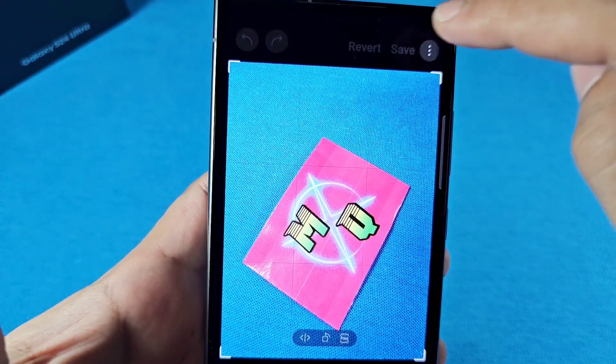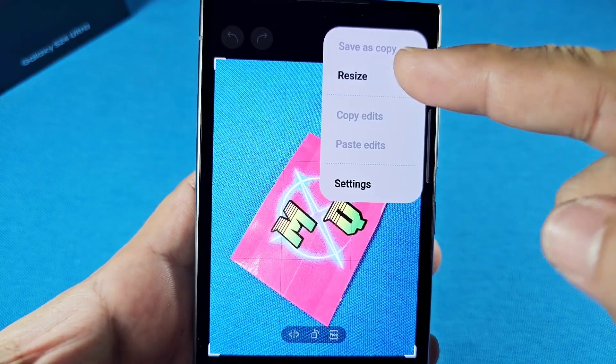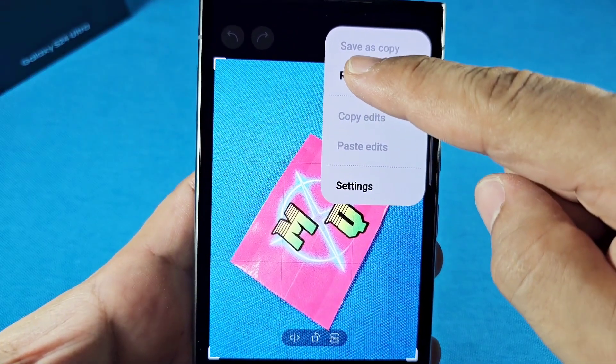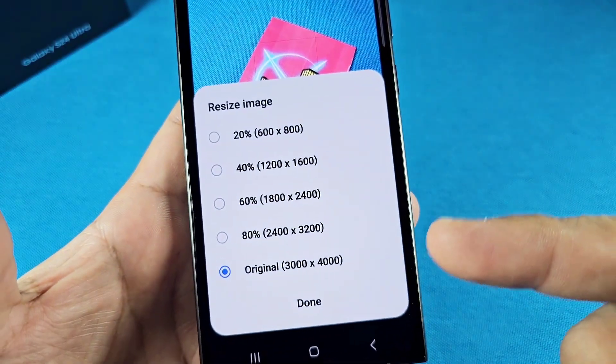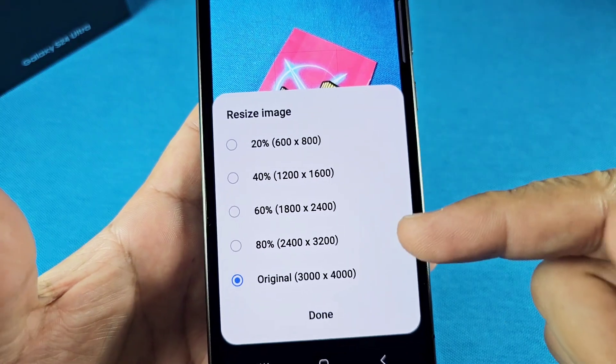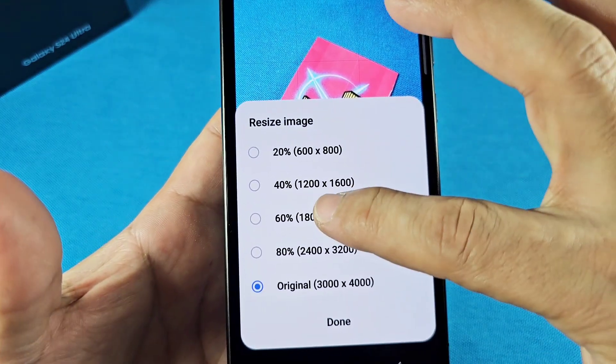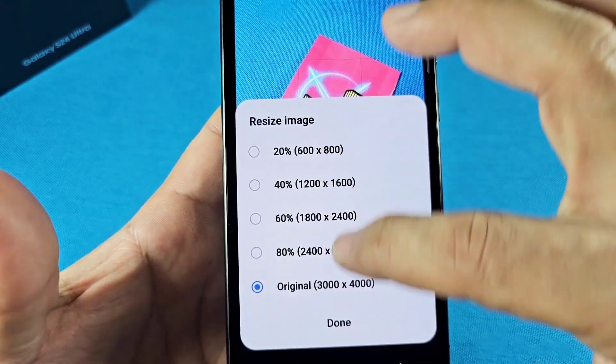...tap on the three dots up here while in this view mode. Tap there and you'll see the resize option. When you tap on it, this is gonna happen here and then you can choose the size you want to change it to.